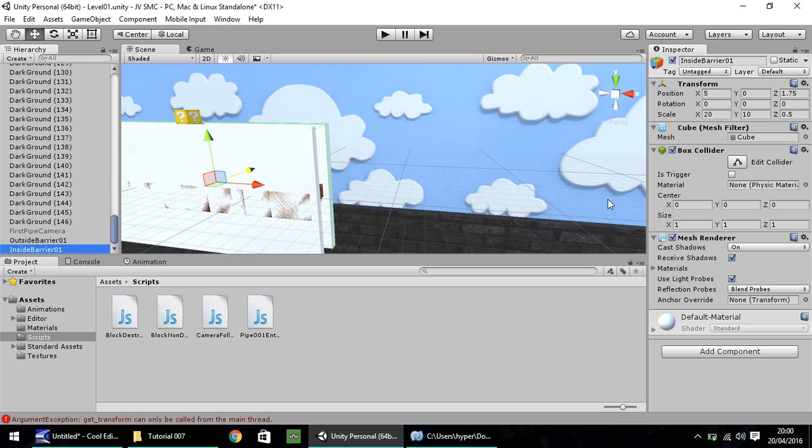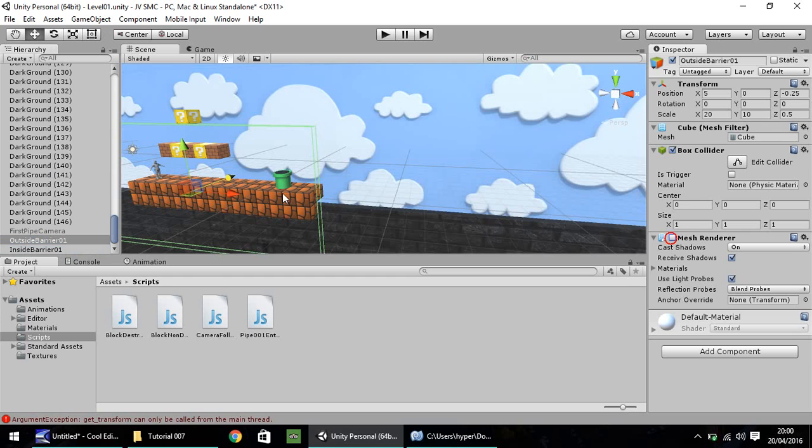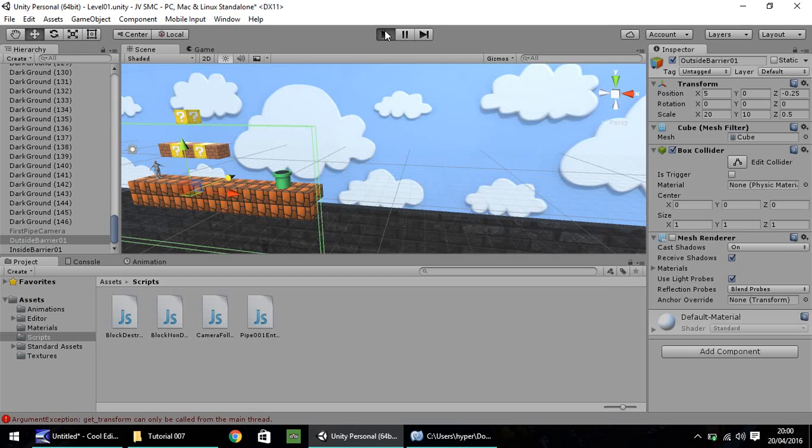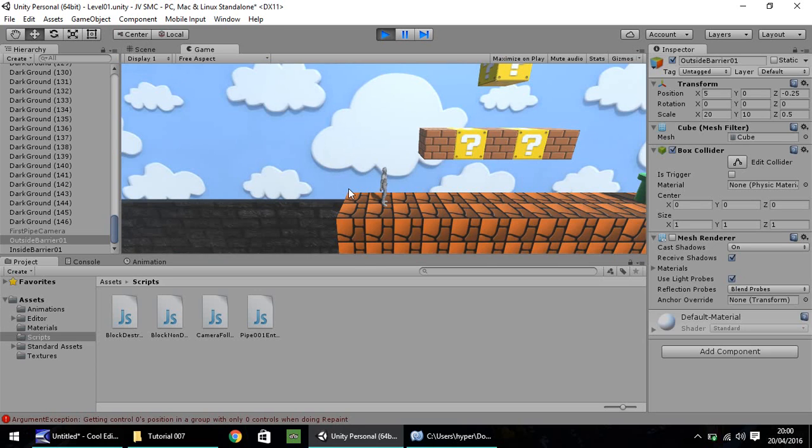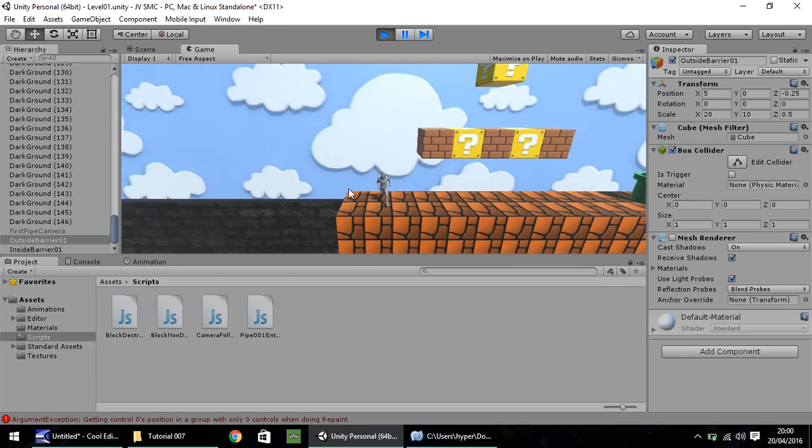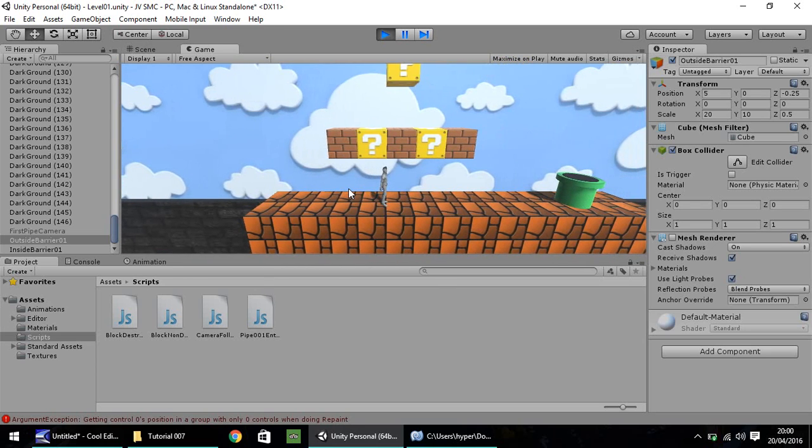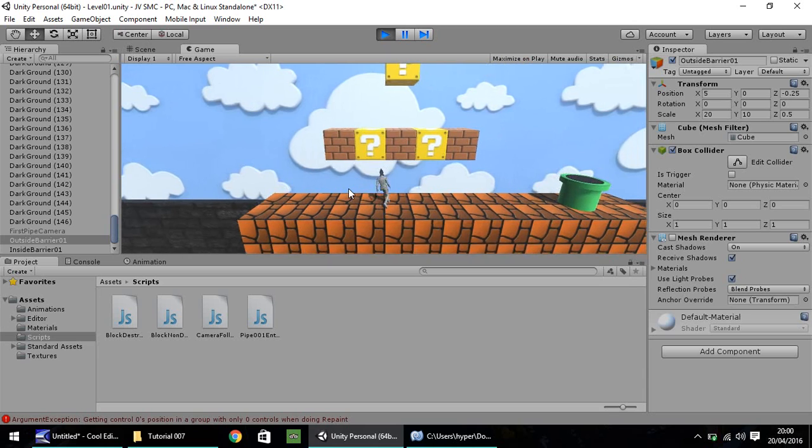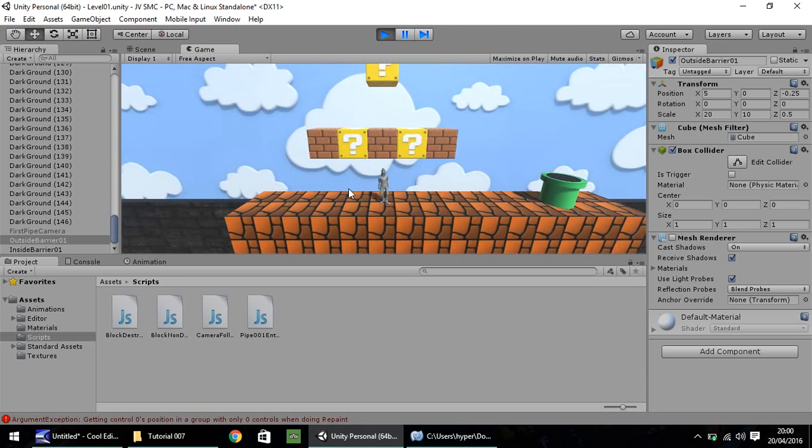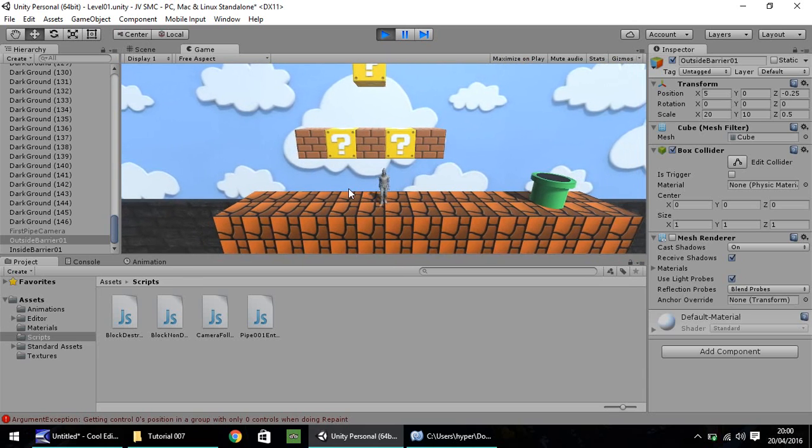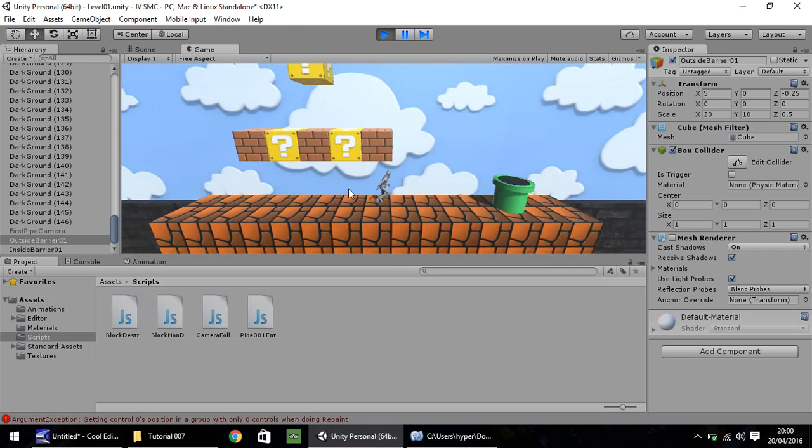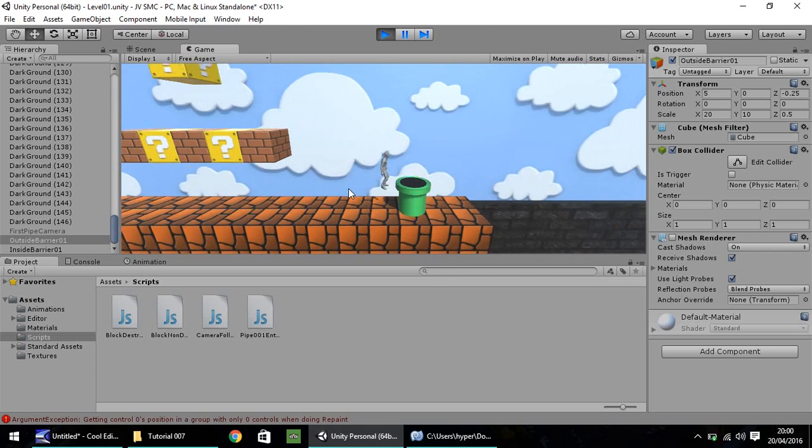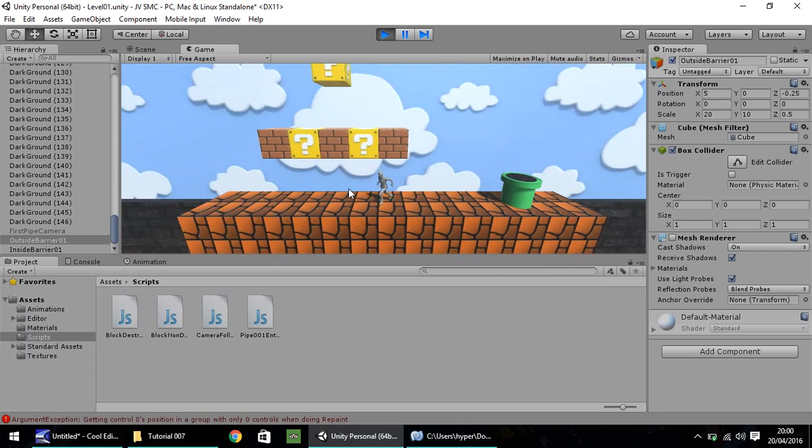And now, untick mesh renderer on both. So now, when we press play, it looks as though nothing is actually there. However, it completely stops our player coming off the edge, which makes things much easier. So it gives us a little bit of 3D environment to play around on, but as I say, it stops Ethan coming off at any point.